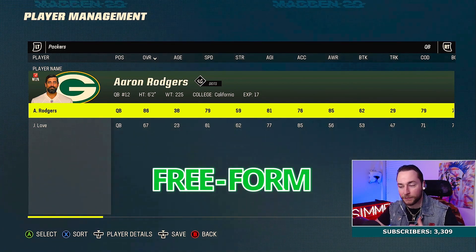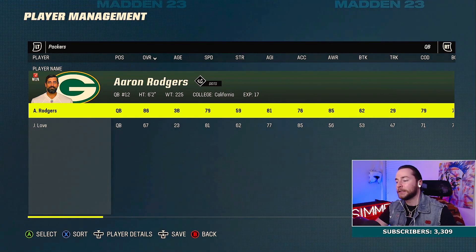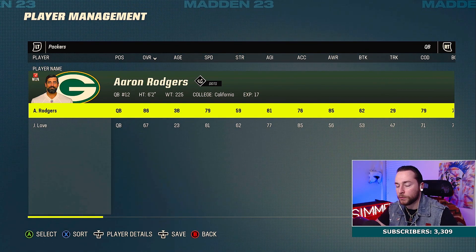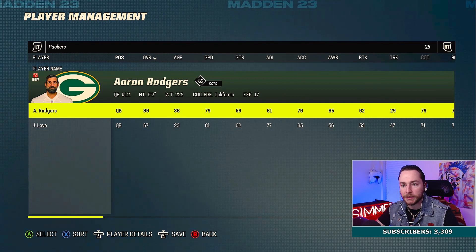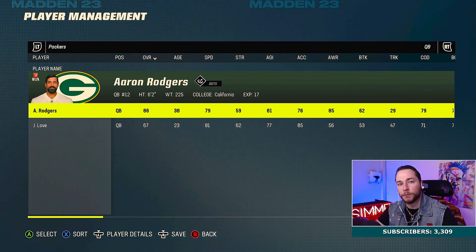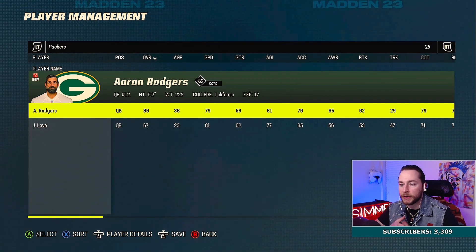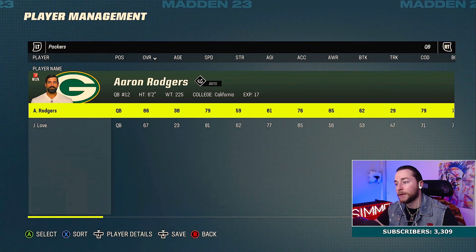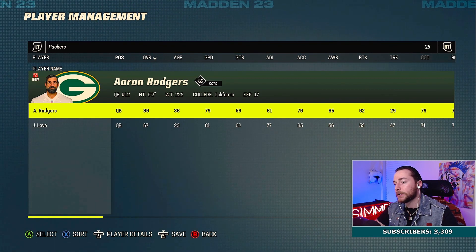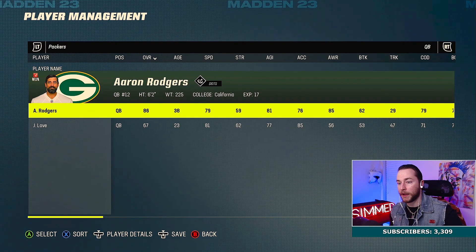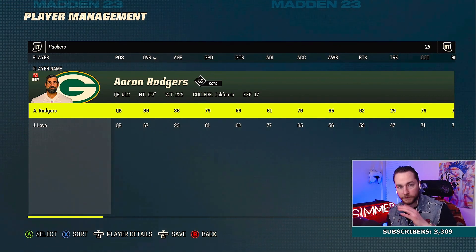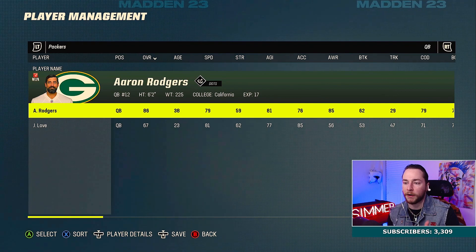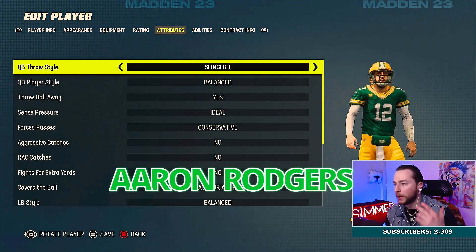Anyway, this is an updated freeform video. There's something I've learned recently that never really crossed my mind: certain QBs need certain freeform settings. We're going to go over a few things, starting with Aaron Rodgers.